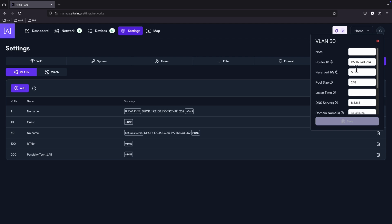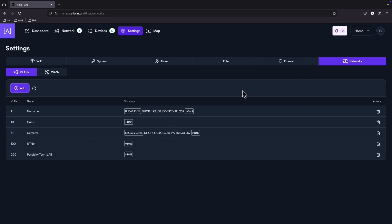We've got a new LAN. Let's give it a name. For example, this is going to be a VLAN for cameras. And here is the IP range.